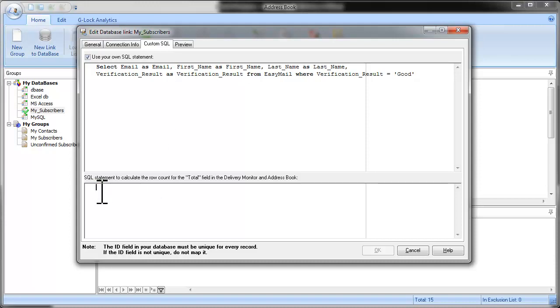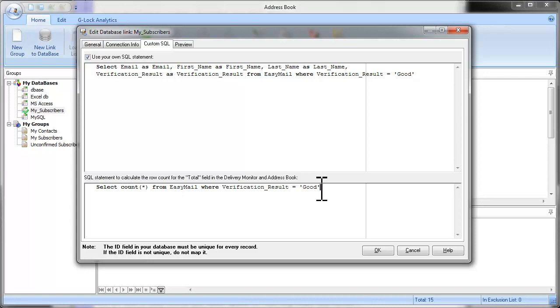And here you need to write the SQL statement to calculate the row count for the delivery monitor module. Click OK.